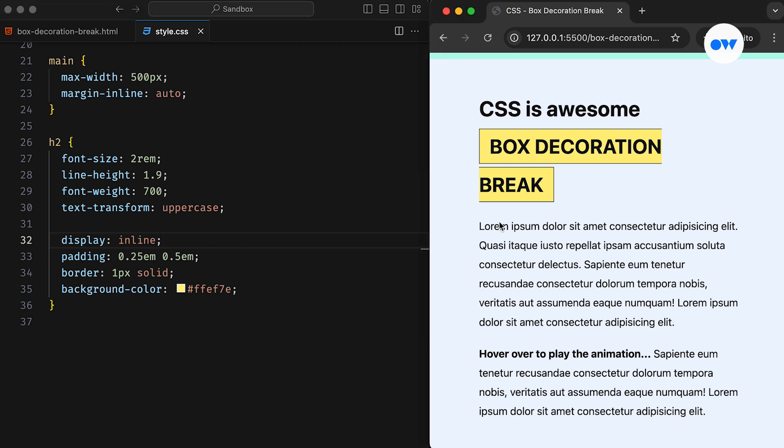If you take a closer look, you will notice that the left border and left padding appear only at the beginning of the first fragment. Similarly, the right border and right padding are only displayed at the end of the last fragment. There is no consistency in the overall appearance of the element.